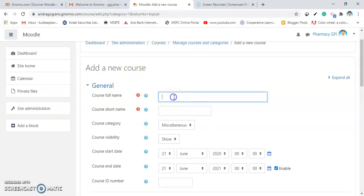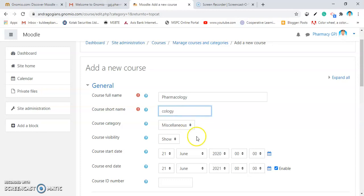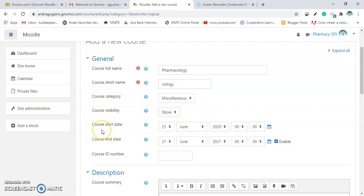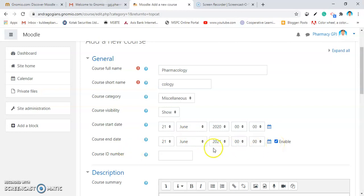Give course full name. I am writing here as Pharmacology. Give a short name to your course. Give it as Cology. Then, select the visibility of the course. If you hide it, it is not visible to any others, except the admin or the teachers or the coordinators assigned into your users. Kindly, remember that, course start date. By default, it comes as when you created the course. And the course end date should be selected by you. By default, it is checked by default. So, you have to change these details.